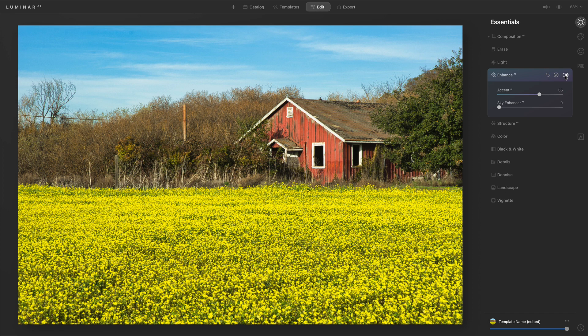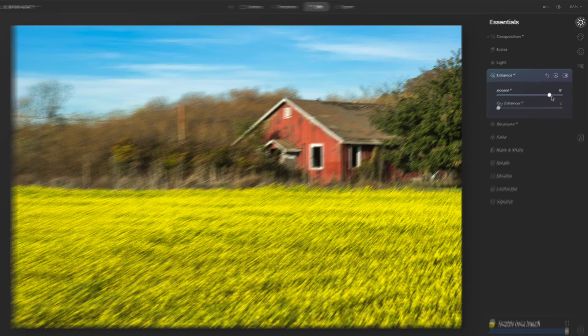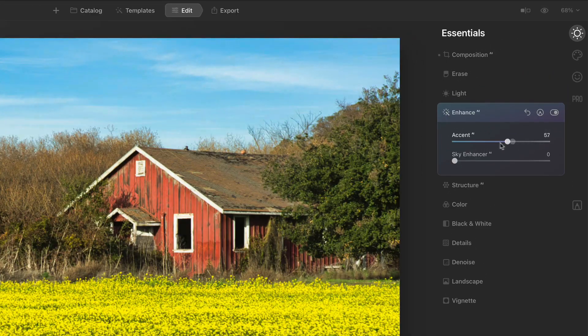Things we used to do in the light tool — where you would adjust exposure, black point, white point, and so forth — you can get all of that started with Accent AI and then just go visit light for fine tuning.